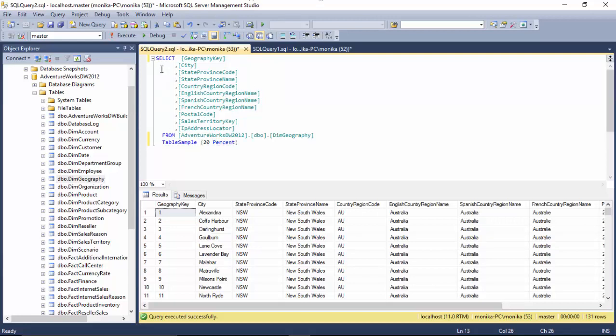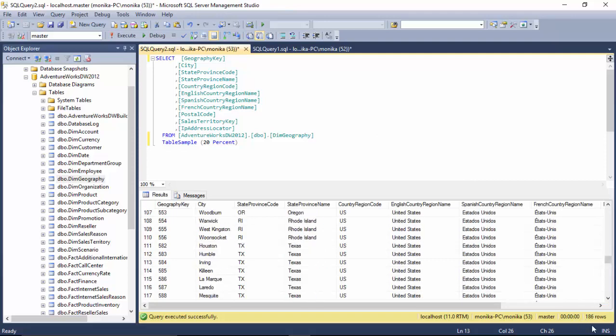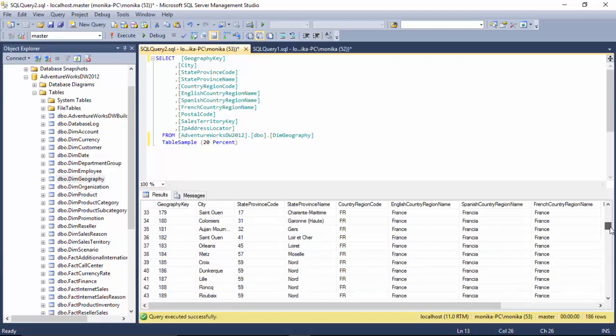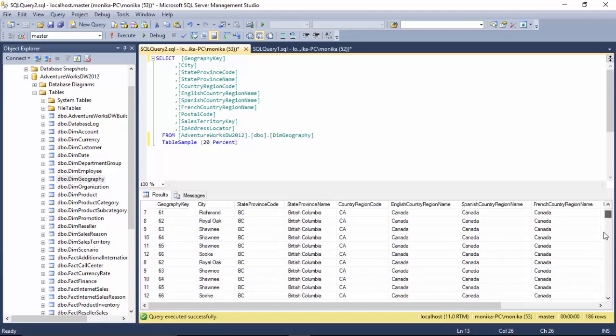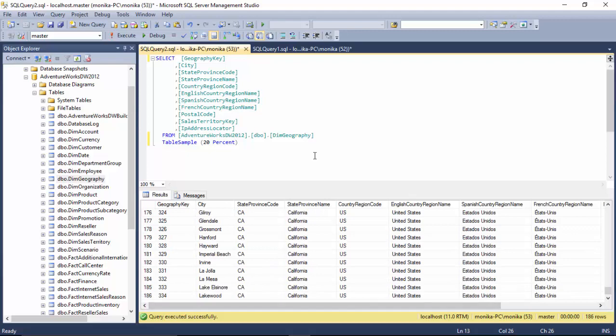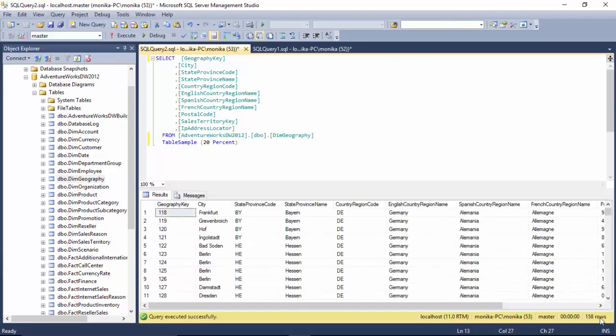You could say give me a table sample of 20% and hit enter, and you can see it's given me more records. But one thing you will notice about the data is that it is random, so it's Canada, France, US.